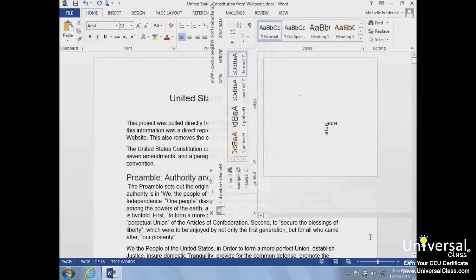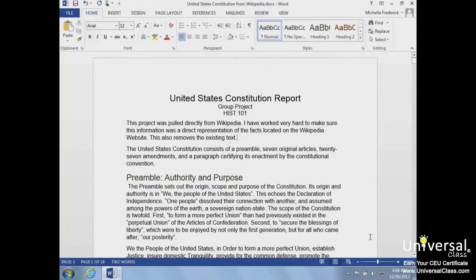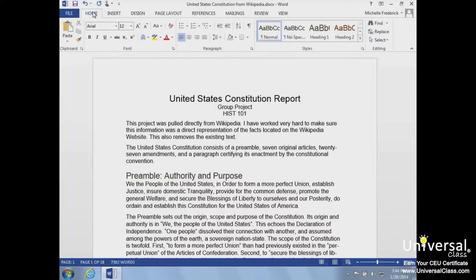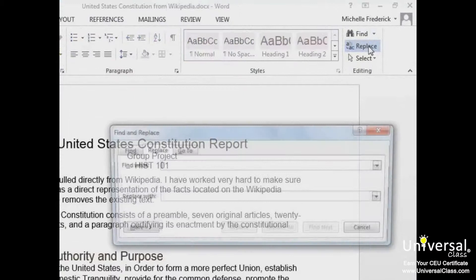If you want to swap out one word for another, you can use the Replace command. This feature allows you to find words and replace them. We'll explore this by finding the word 'United States' and replacing each instance with the initials 'US.' First, we need to open the Find and Replace dialog box by clicking the Replace button under the Home tab in the Editing group.